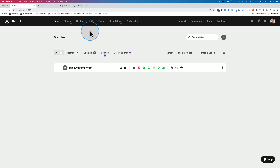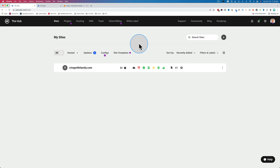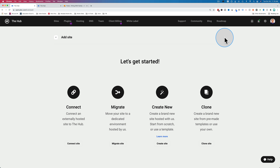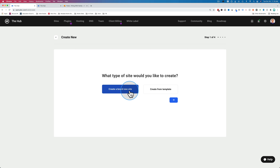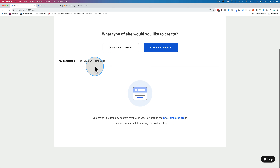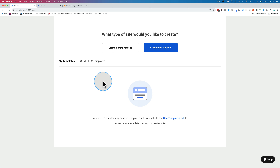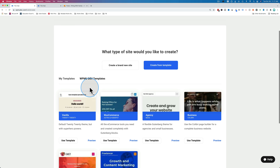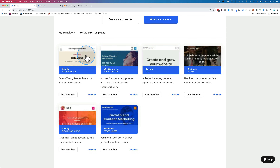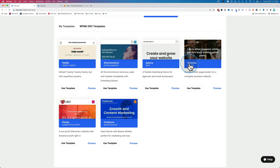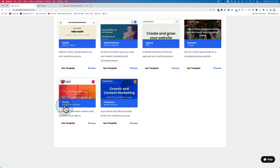Instead of migrating, let's set up hosting for a site and see what WPMU Dev hosting looks like. I'm going to click the plus to add a new website and choose 'create new.' You can create a brand new one or from a template. Looking at the templates, you can have your own template saved from sites you manage. There are also pre-built templates: a vanilla one, WooCommerce with Astra and HubSpot, an agency site with the Neve theme, a business with Colibri, a charity site with Elementor and GiveWP, and a freelancer site with Beaver Builder.